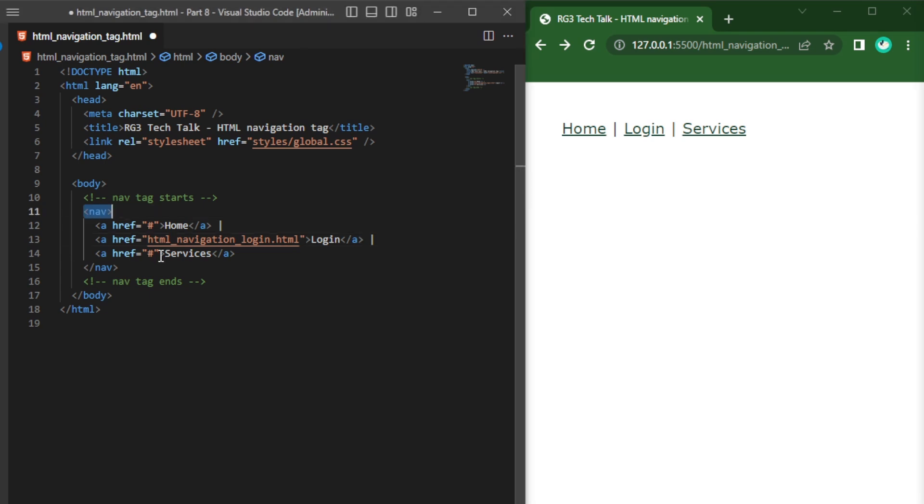HTML5 nav tag is introduced in HTML5. This nav tag is used for declaring the navigational section in HTML document.